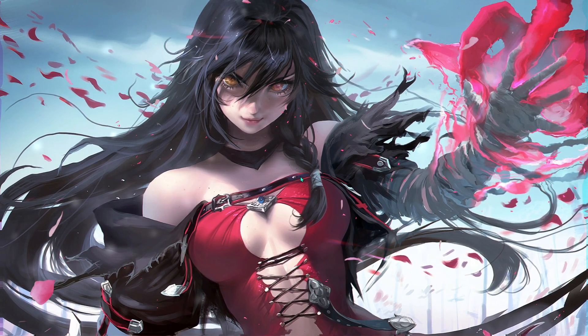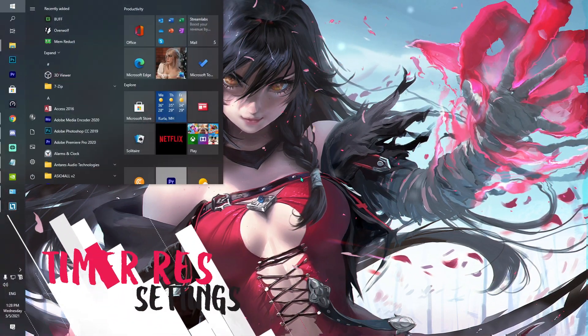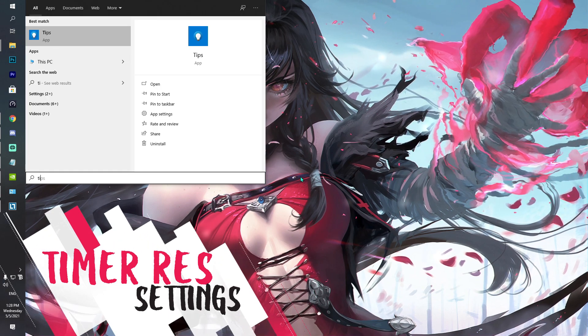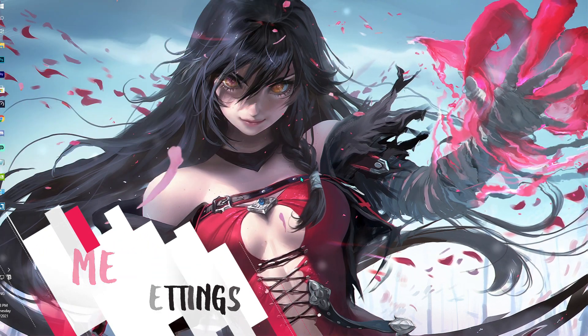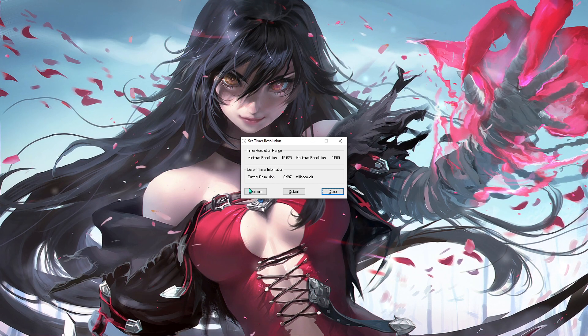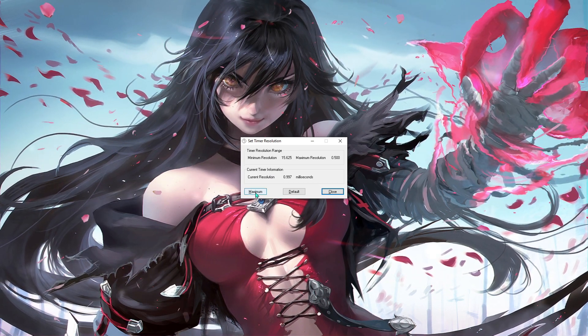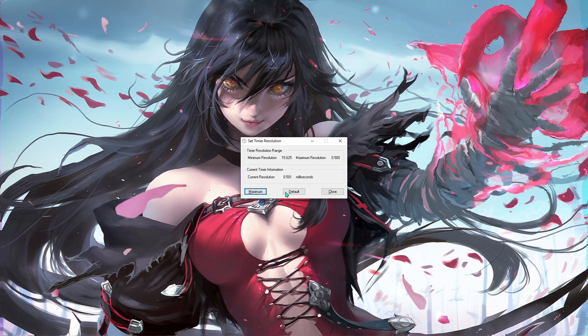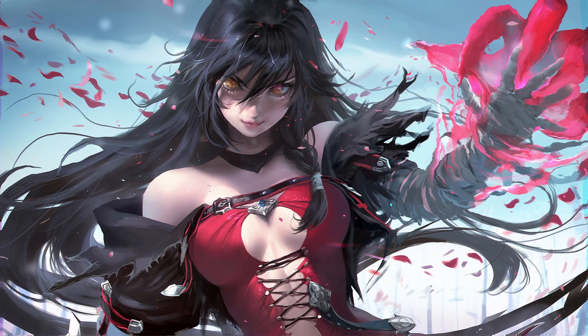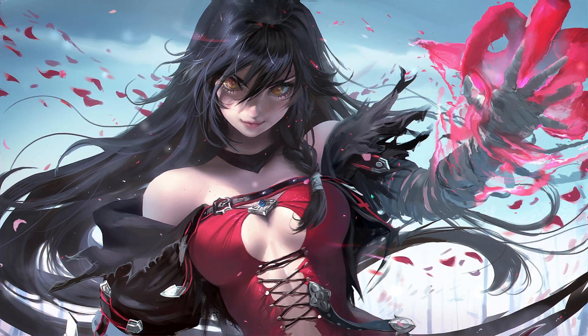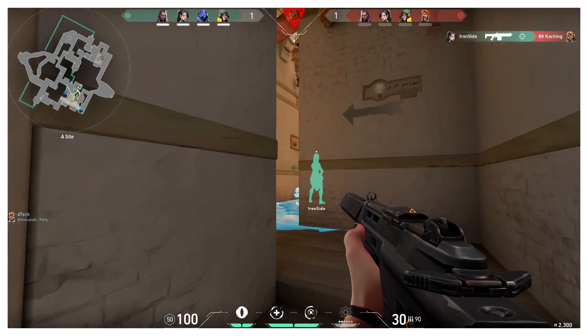Last but not the least, we're going to be talking about the timer resolution. Now, a lot of you guys already know it. Once you are here, hit maximum and hit close.